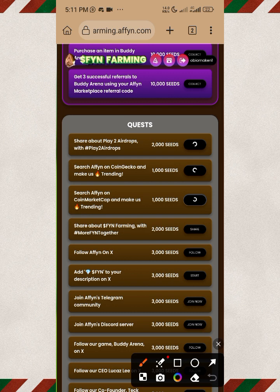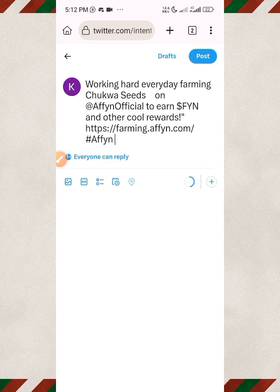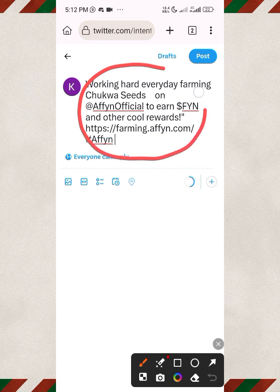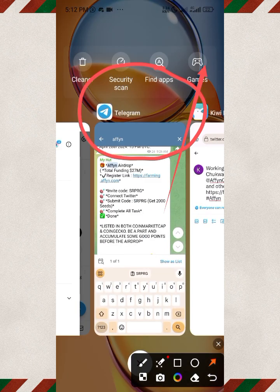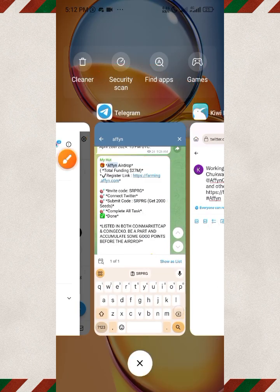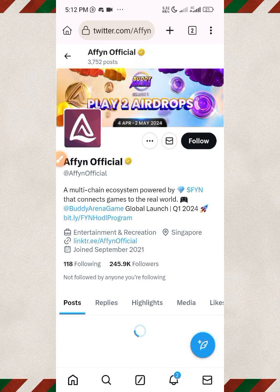Next, this one says you should share your Affine farming with a hashtag on X. Tap on Share — it will automatically take you over to X. Go ahead and share the post. The post is automatically generated; just click on Post. Once you're done, come back to the website. You can see it is already loading, and after a few minutes all of them will be completed.